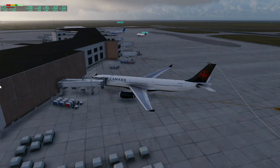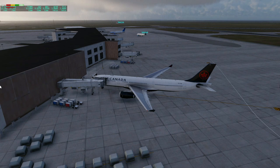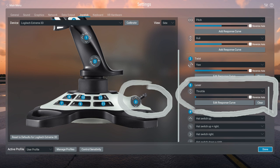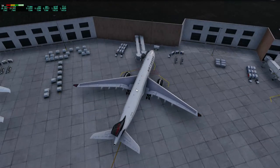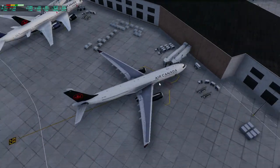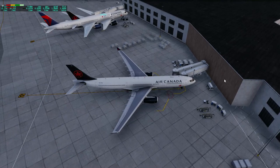Ladies and gentlemen, welcome to my channel. Today we're going to talk about how to configure your joystick for high-sensitivity throttle for the default Airbus A320 of X-Plane 12. Let's start.